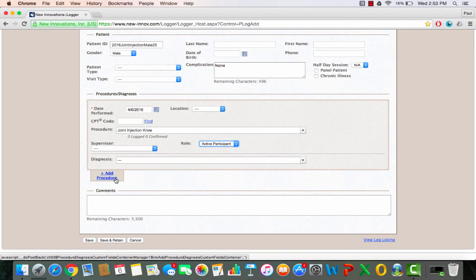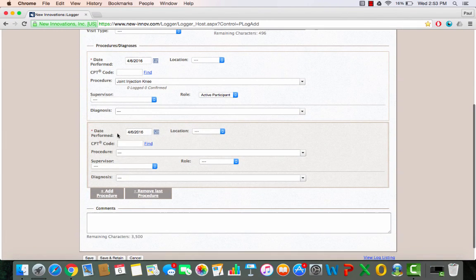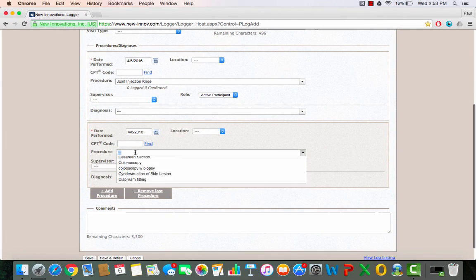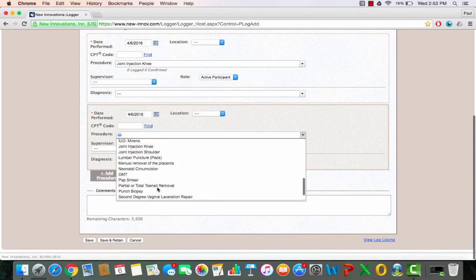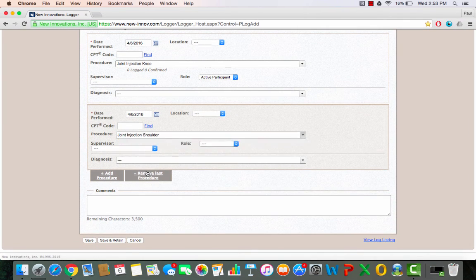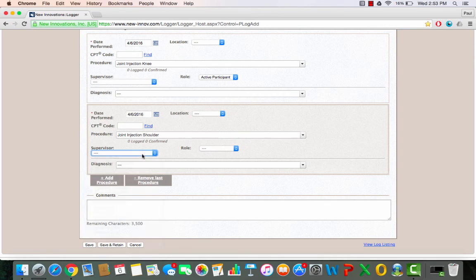Say I did a second procedure on the same patient. I'll click add procedure and then I'll add a shoulder joint injection as well. Joint injection shoulder. I'll pick my supervisor again from the drop down menu.